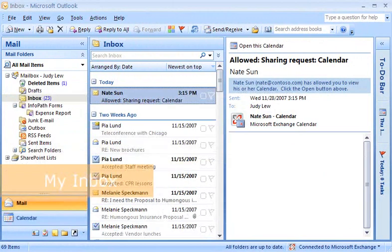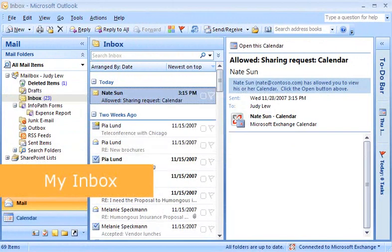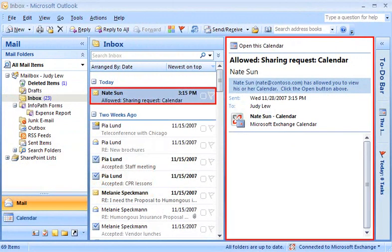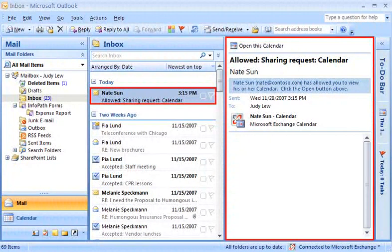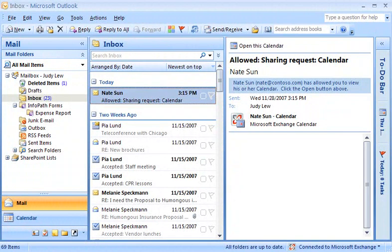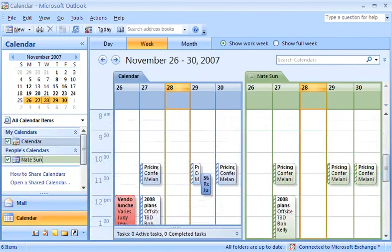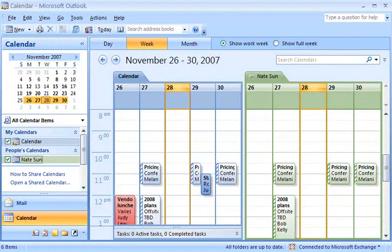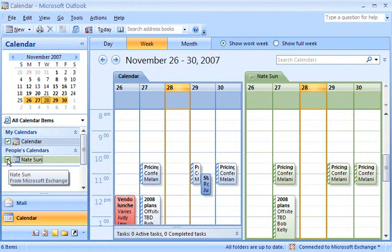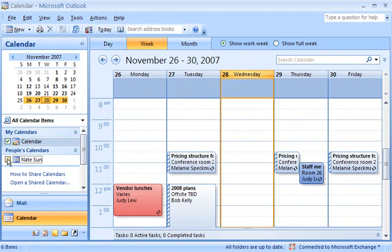Back in my mailbox, when Nate responds, I receive a message that lets me know that Nate approved my request to access his calendar. I can now open his calendar in Outlook, just as he can open mine. Nate's calendar appears side-by-side by default, and I can turn his calendar on or off as I need to.